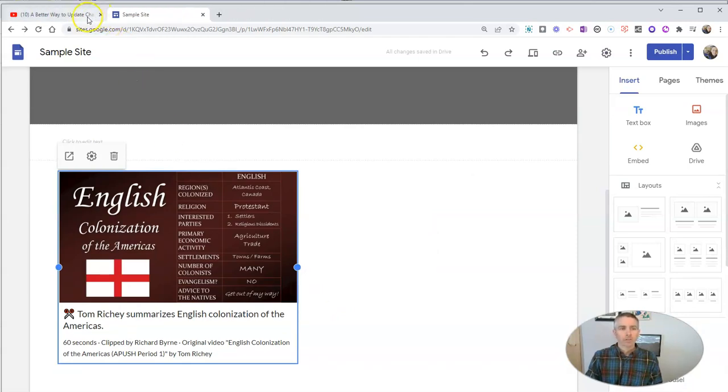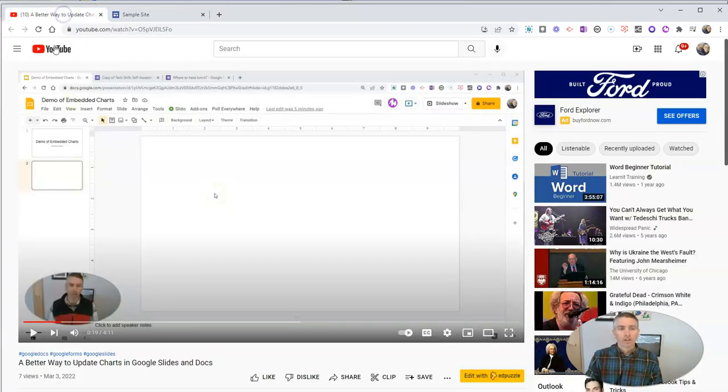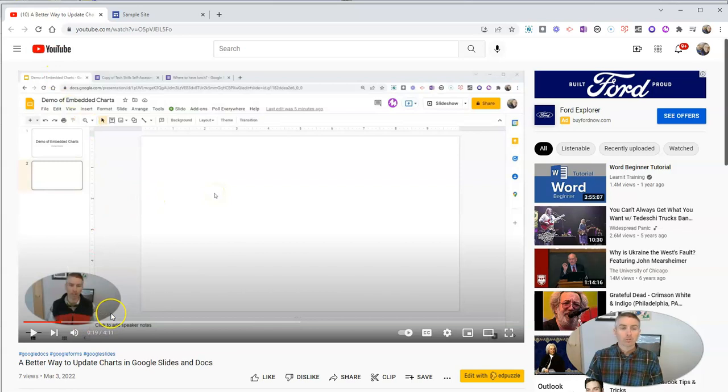Now, let me show you another example of how you might use this. Let's say you've come across a tutorial video like this one that I've made, and you want to share it with your colleagues, your friends, or anybody else.